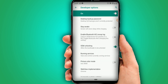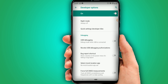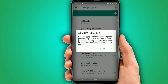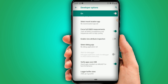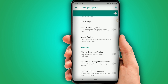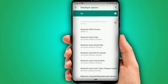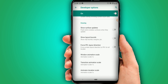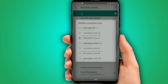Look for USB Debugging mode and enable it. Also enable the HW Overlays setting and enable GPU debug layers. Then set all the window animations to 0.5.